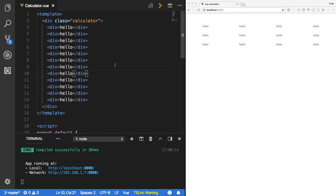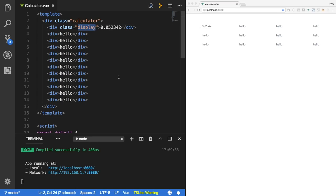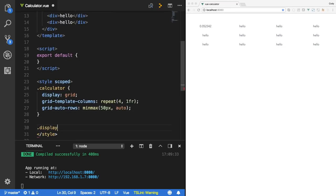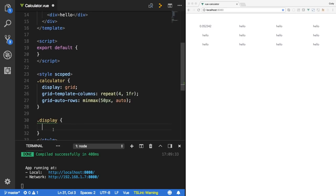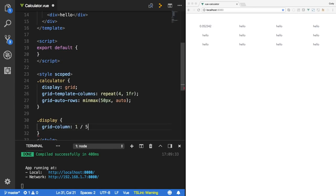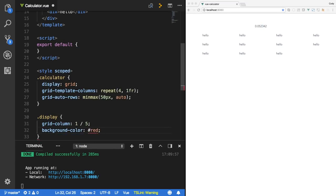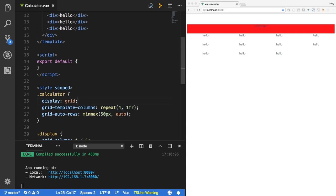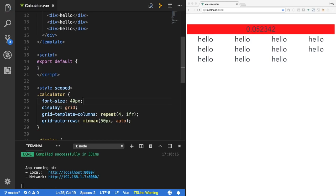What do we need for our calculator? First, we need a display — I'll give it class 'display' and type in a random number. We need this display to span the entire top four columns. Down in the style, I can specify grid-column: 1 / span 4, starting at column one and ending after column four. If I save this, that display will take up the entire first row. I'll make it red just to visualize it, and set the font-size to 40px to make it easier to read.